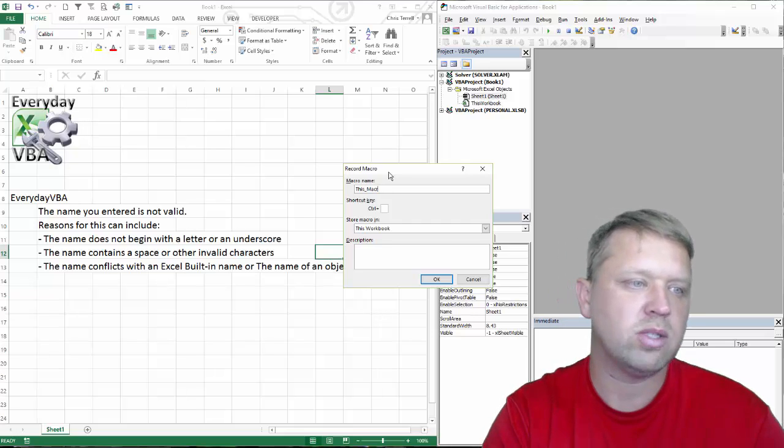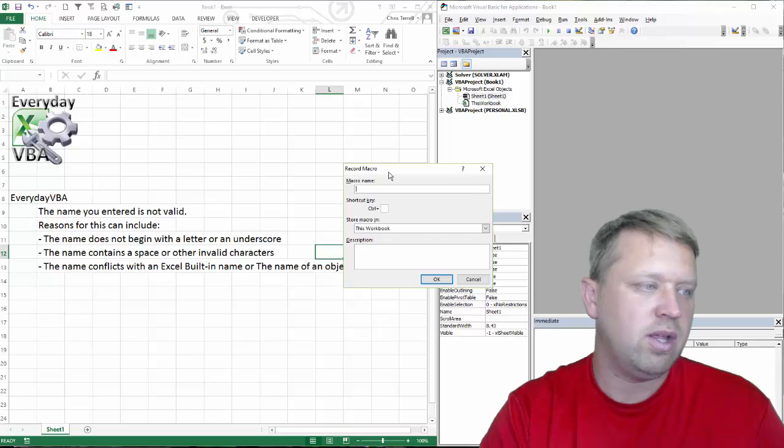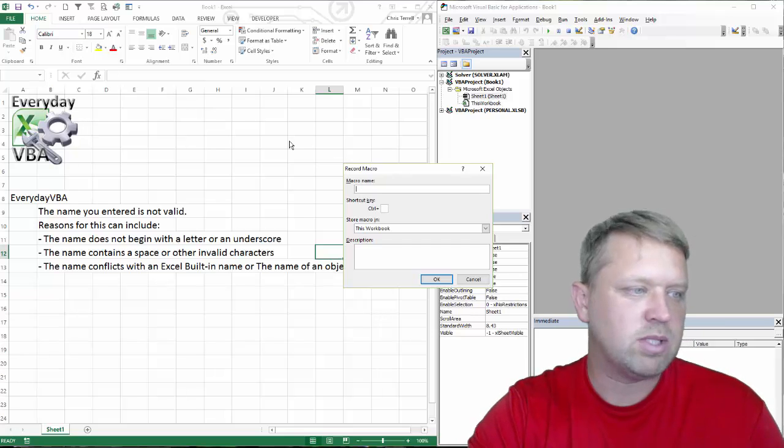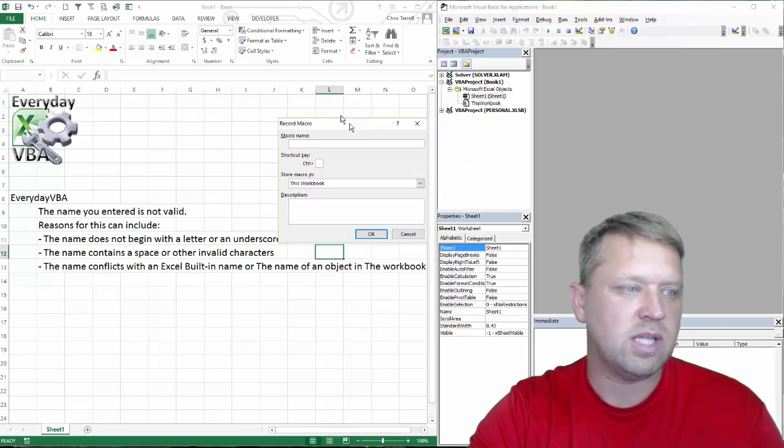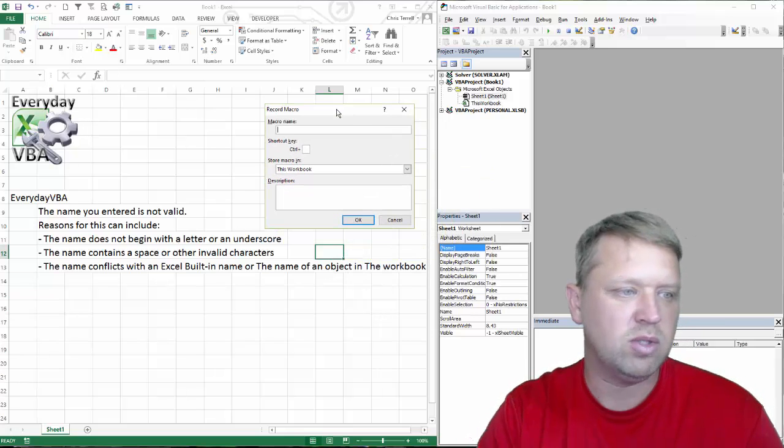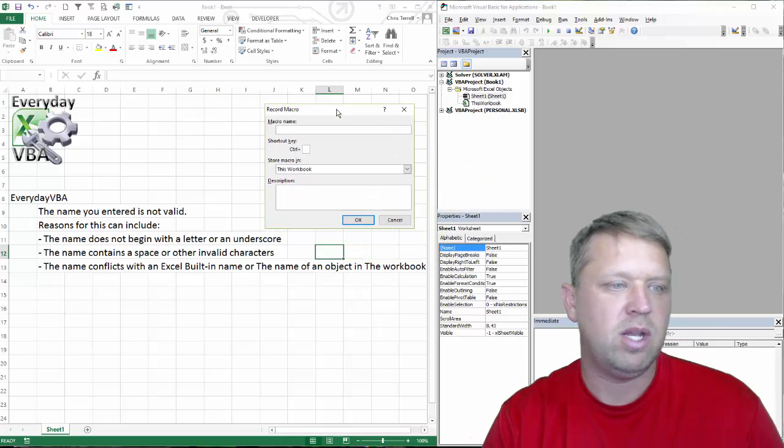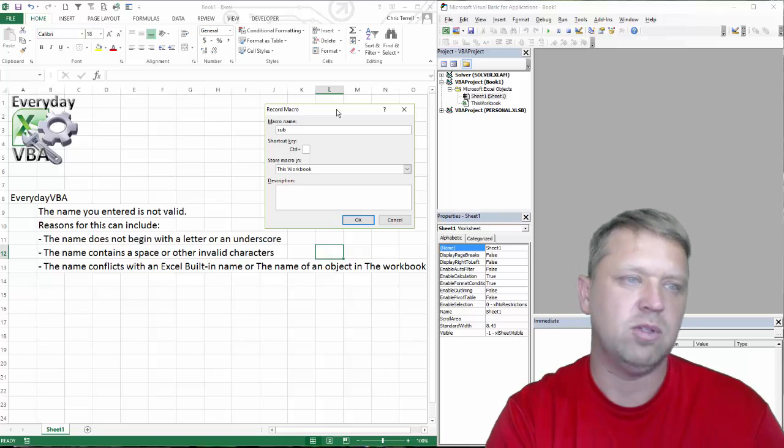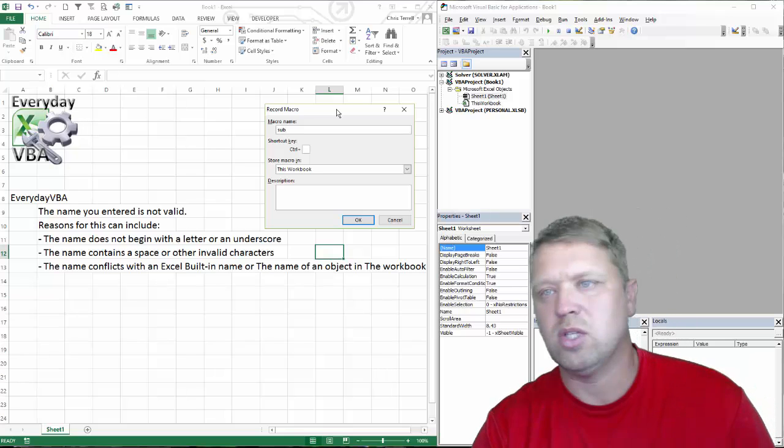The next issue you can run across is the name conflicts with Excel, a built-in name, the name of an object, or a workbook. The prime example is 'sub'.